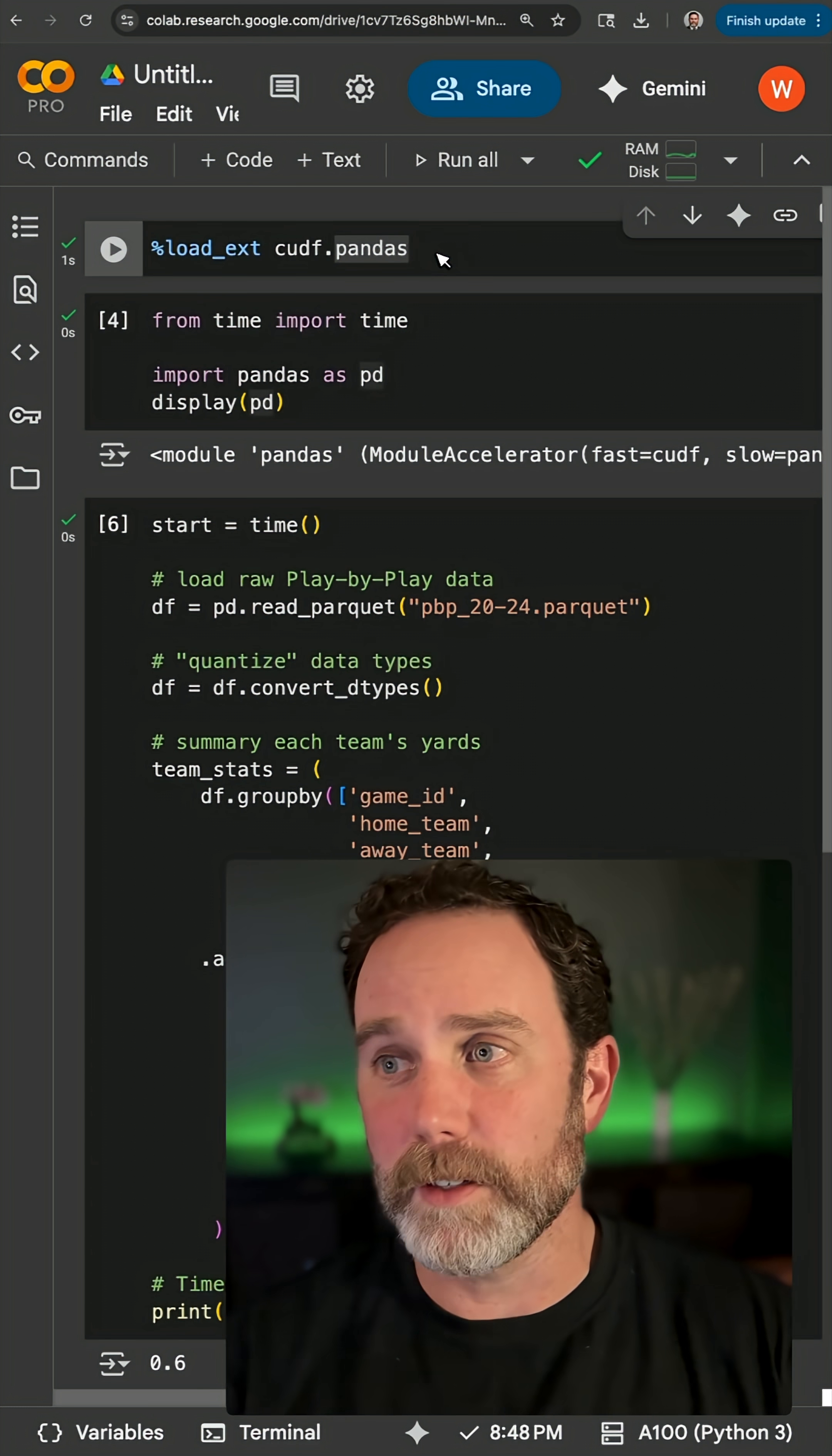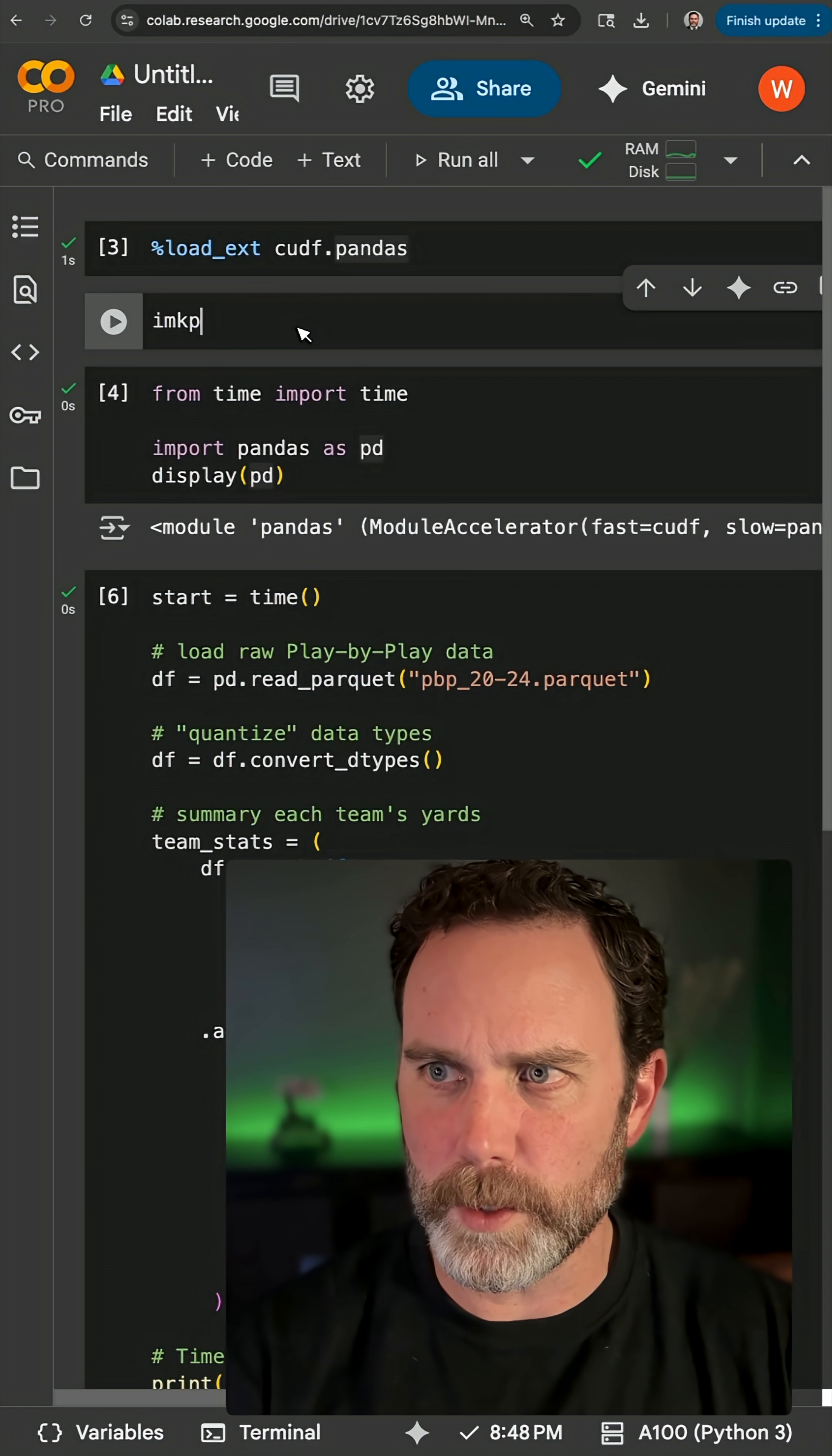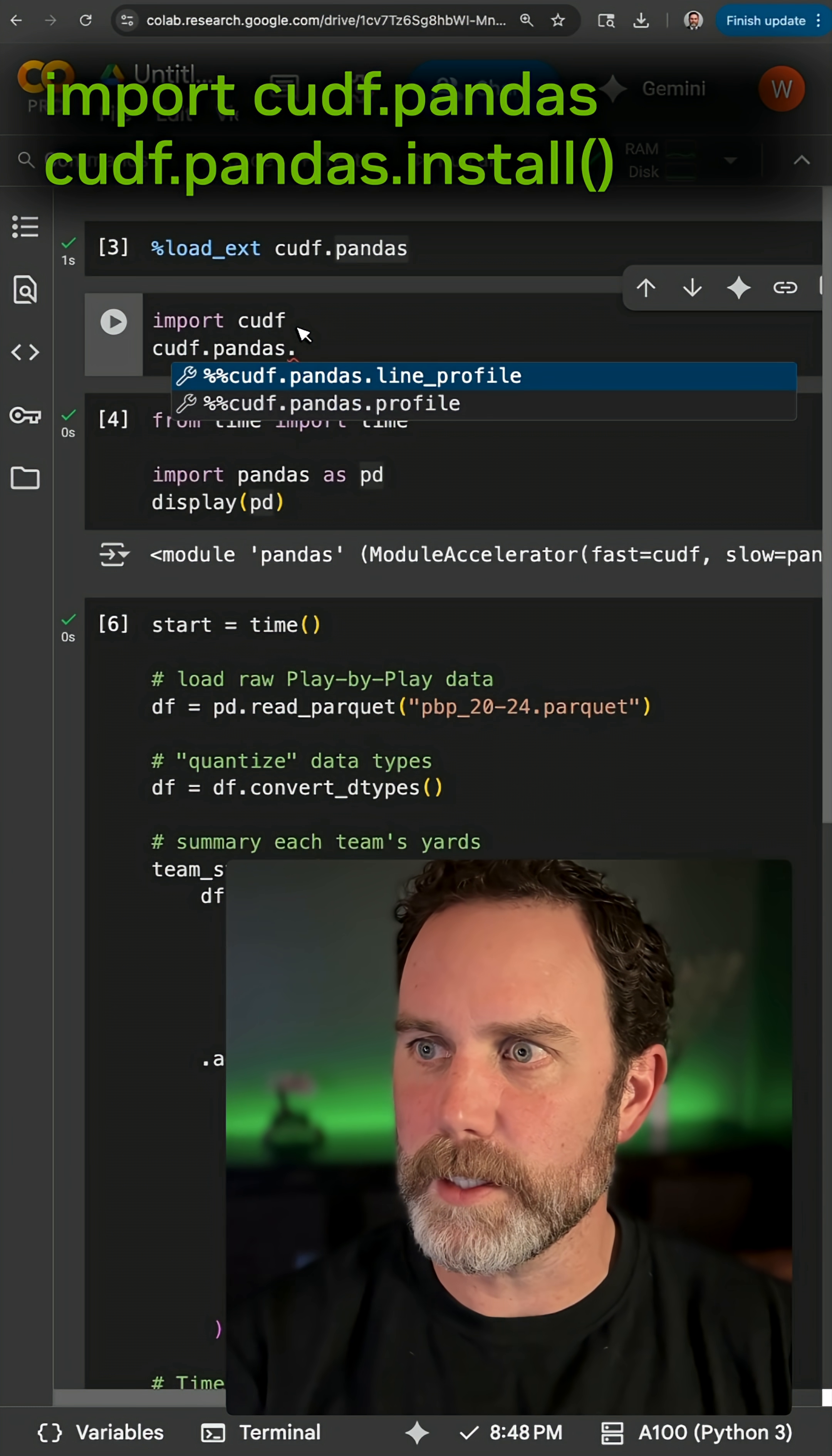But if you don't have a Colab notebook or you're running in an IDE, for example, in other words, if you don't want to run that magic command, you can also do import cudf and then cudf.pandas.install.